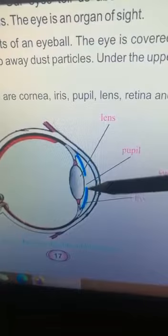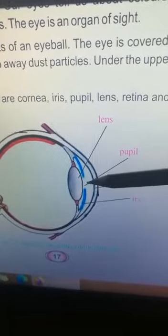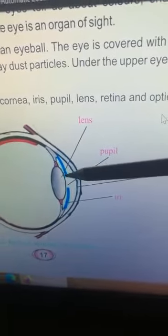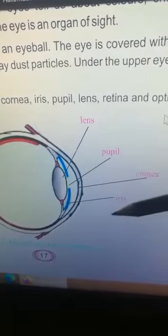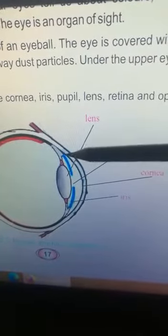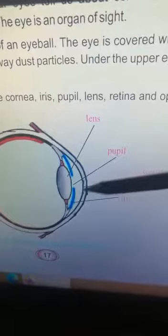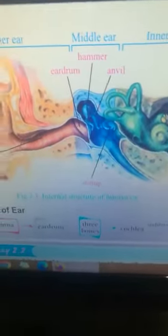these blue structures is the pupil. This black layer is the cornea, and these blue structures are called the iris.